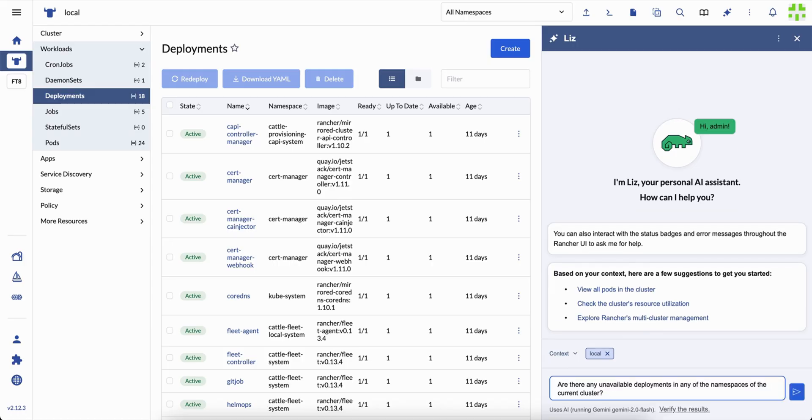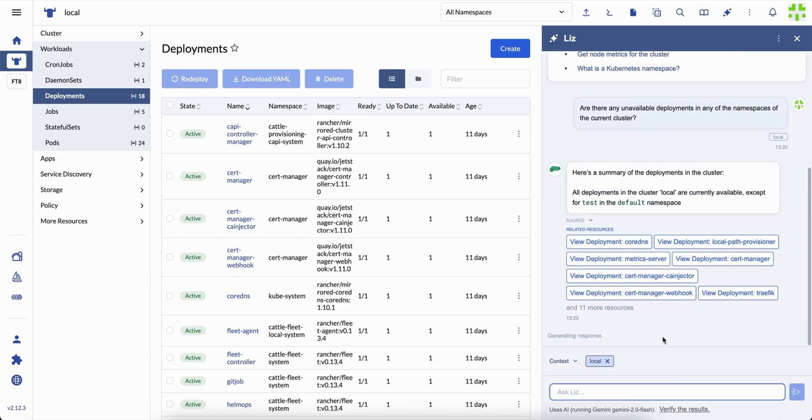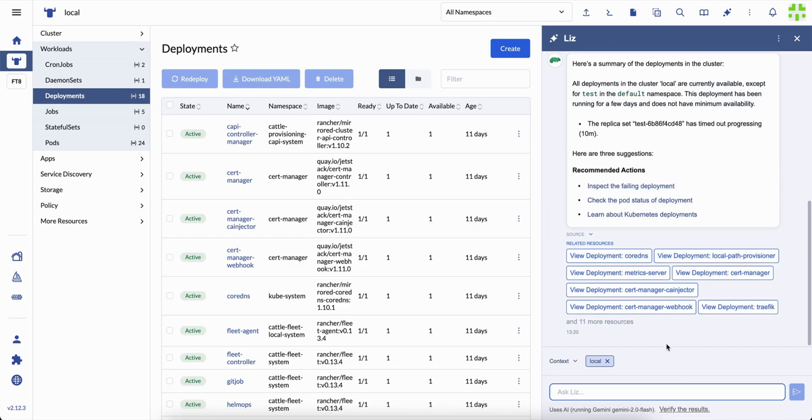Now let's move to something a bit more advanced. Say you want to find out which deployments in your cluster are currently unavailable. Instead of scrolling through endless lists, you ask Liz.